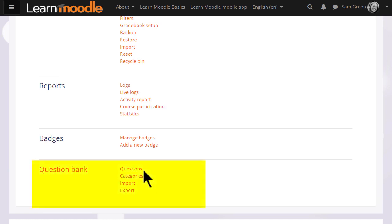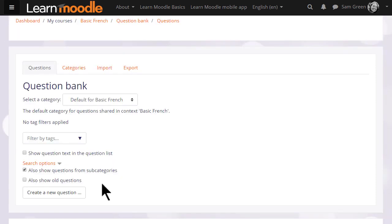When a quiz is created in Moodle, you create the questions separately and store them separately so they can be reused by you in a later quiz or by your colleague in the same course in a different quiz. So if you wish, you could start by adding your quiz questions to this question bank here and then make a quiz another day.